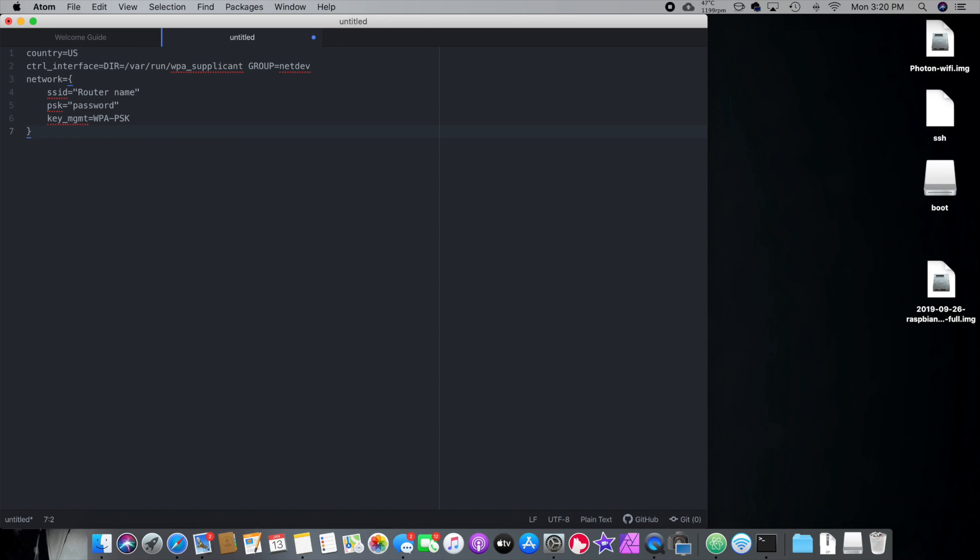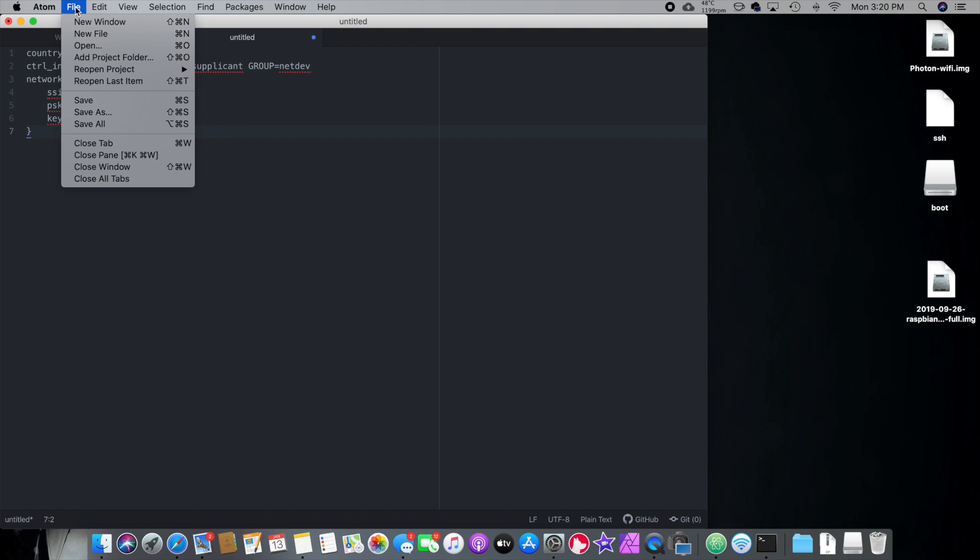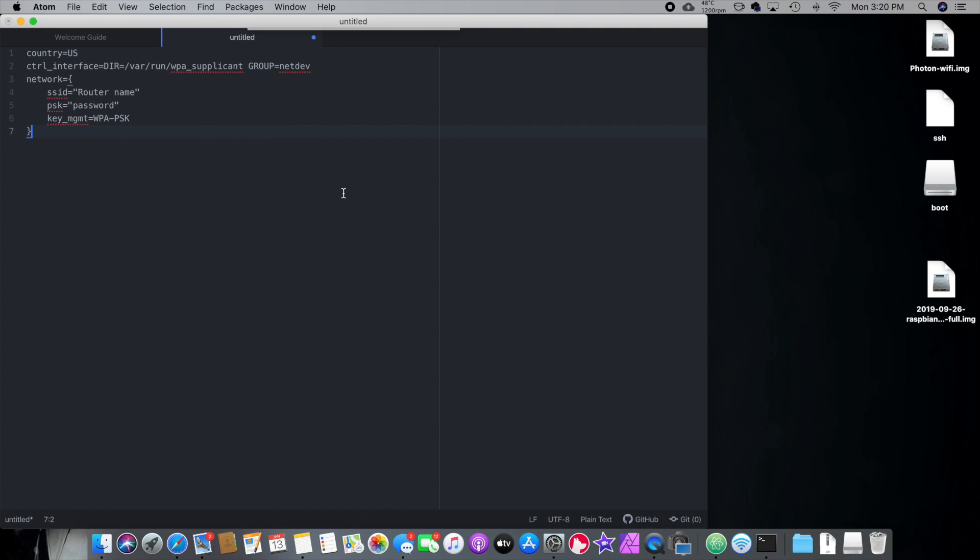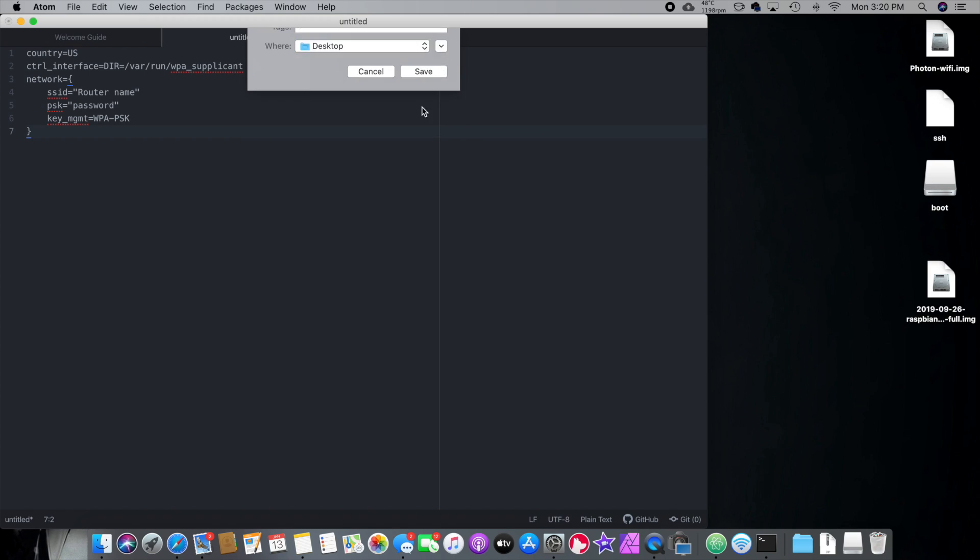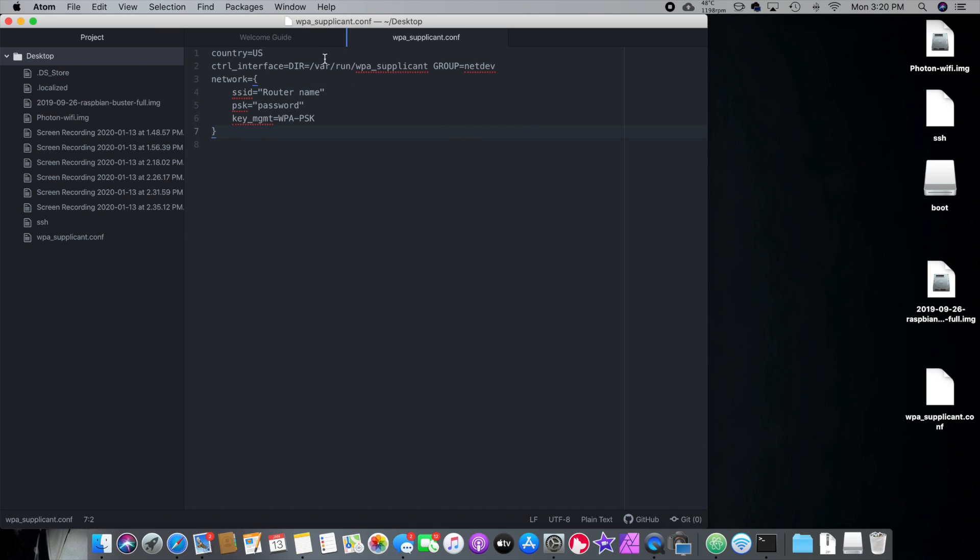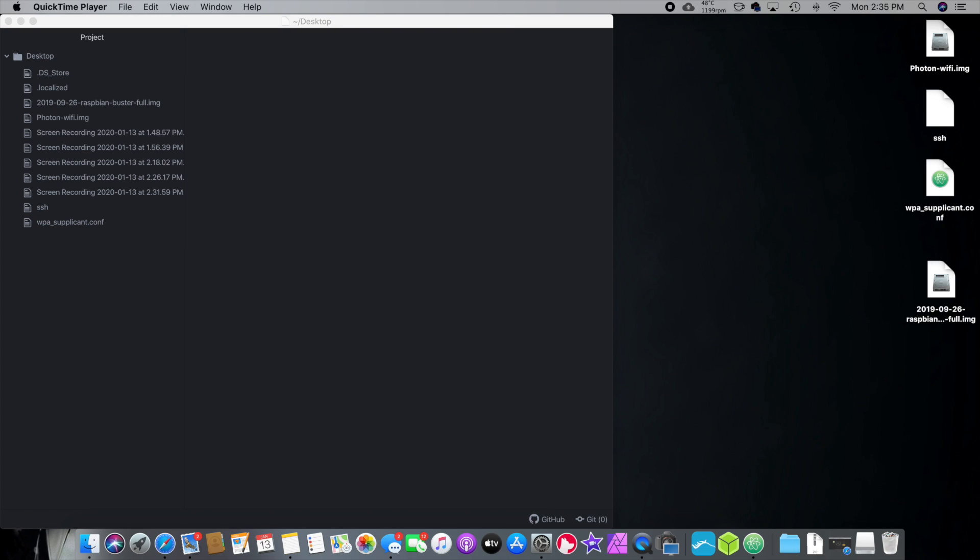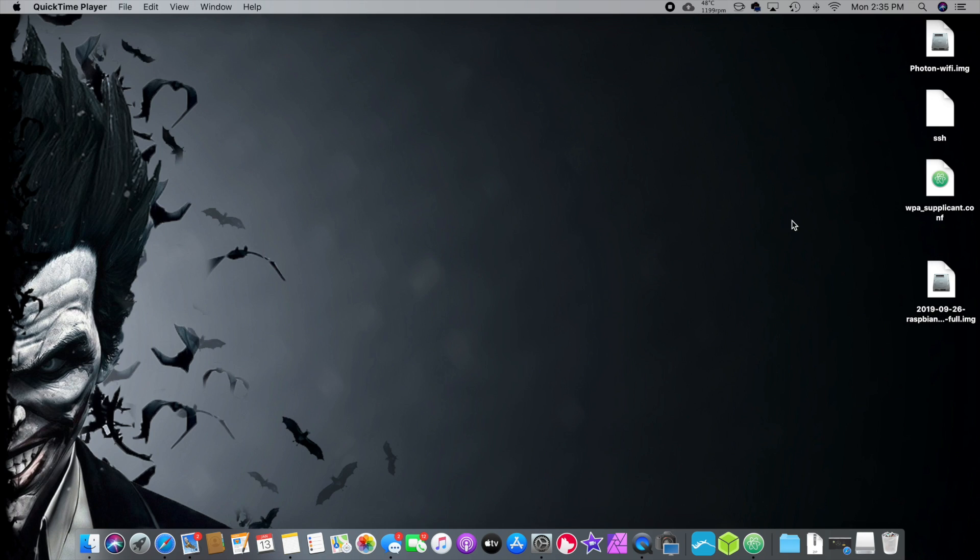Now, we're going to save this file out, and we're going to go to File, Save As, and we're going to call it wpa_supplicant.conf. So, this is going to set up our Wi-Fi. We're going to save this to the desktop. Boom. There it is right there. So, let's close this out. We don't need it anymore.